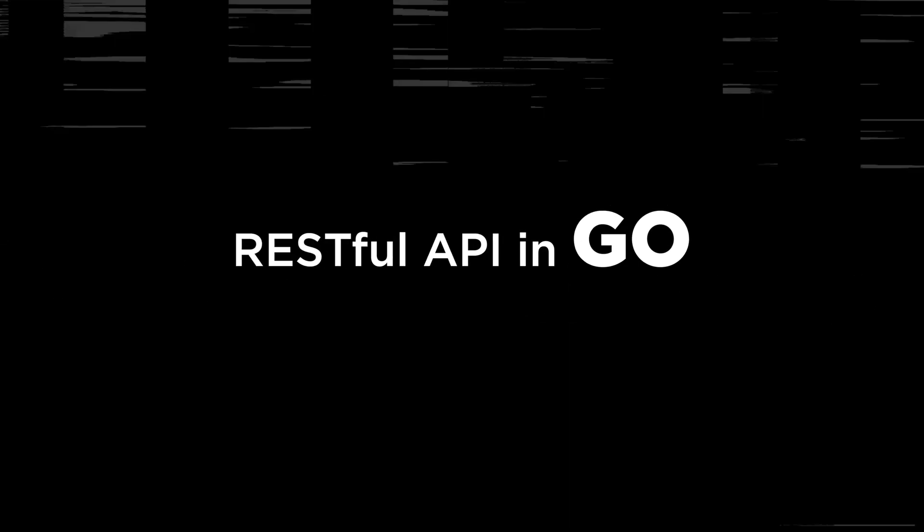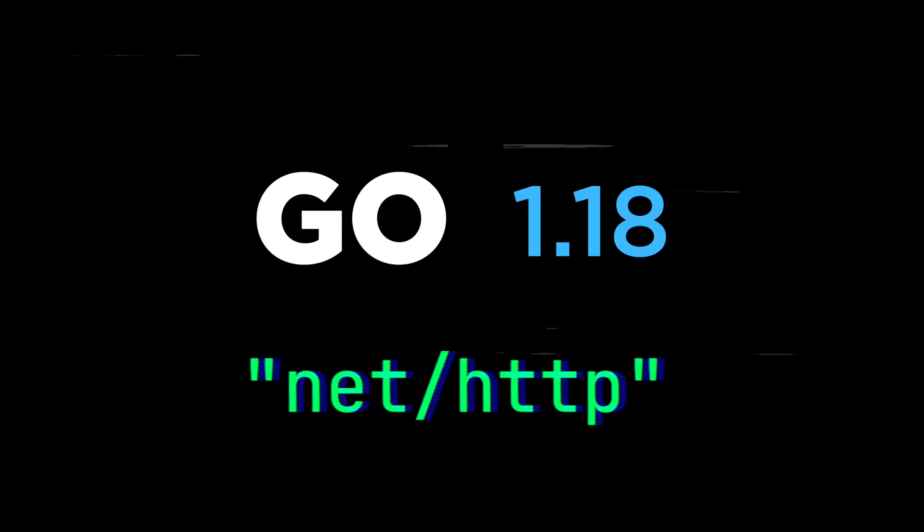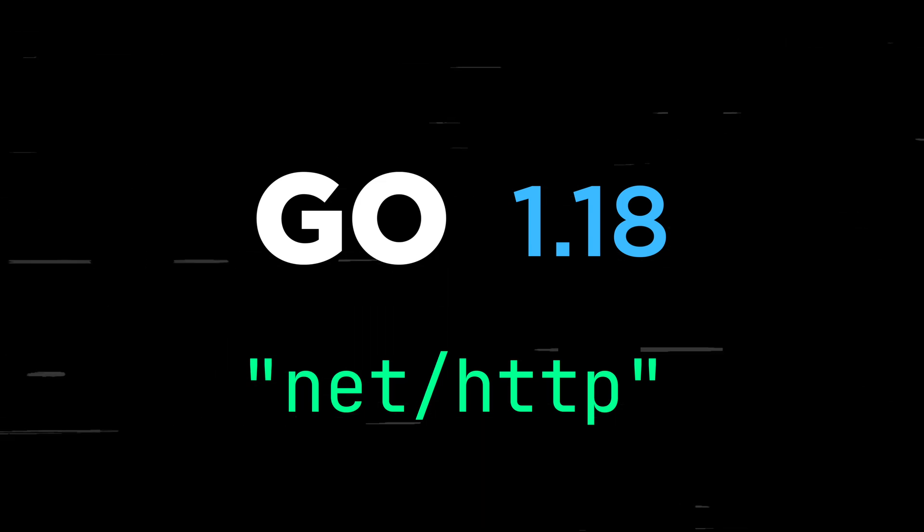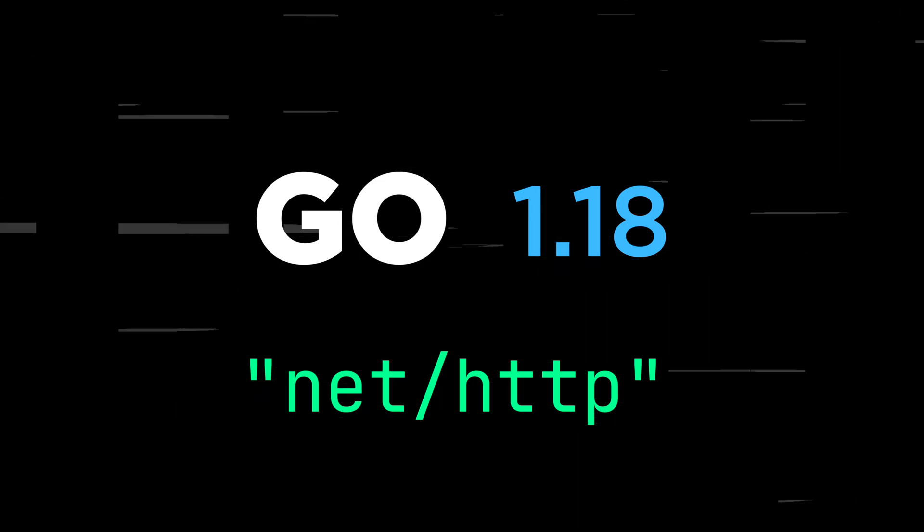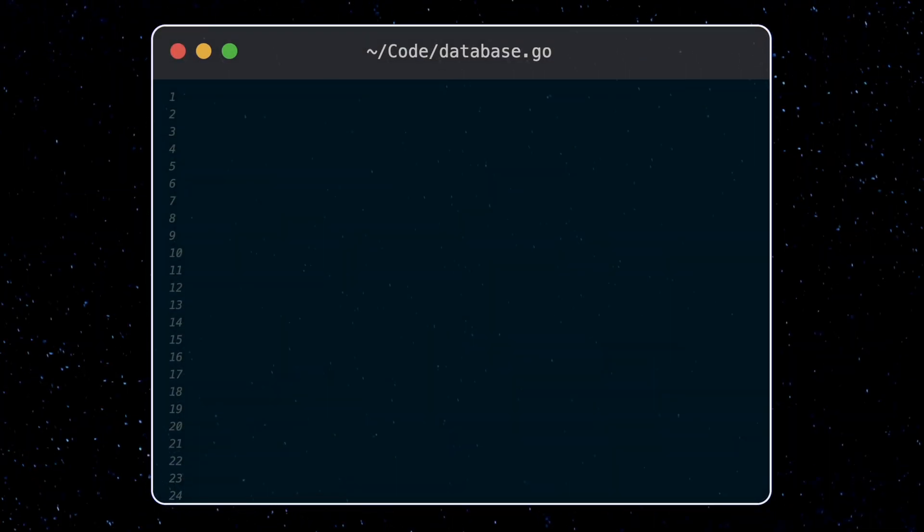In this video, let's see how we can build a RESTful API in Go using only standard Go packages. Go 1.18 introduced a bunch of updates to the net slash HTTP package that make building a full featured RESTful API completely doable without any external packages. So let's jump right in and make a RESTful API in Go.